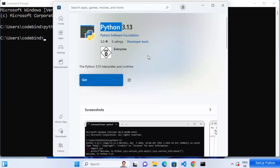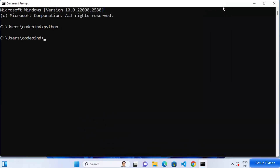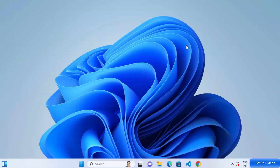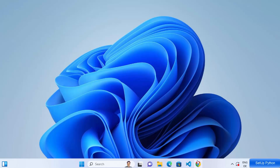But we are not going to install Python from the Microsoft Store. We're going to install Python from its official website. So close the Command Prompt, open your favorite browser, search for Python, and the first link that appears will be from python.org.